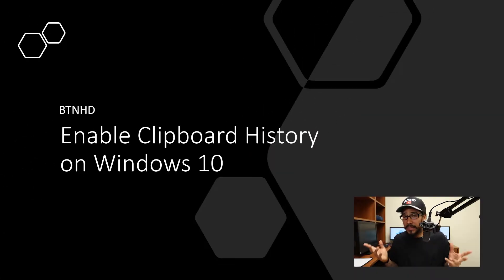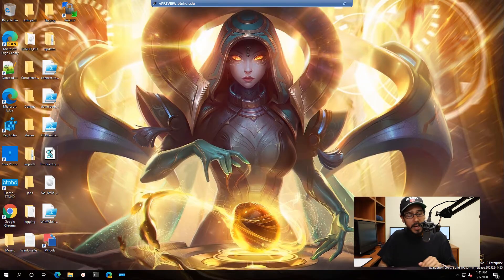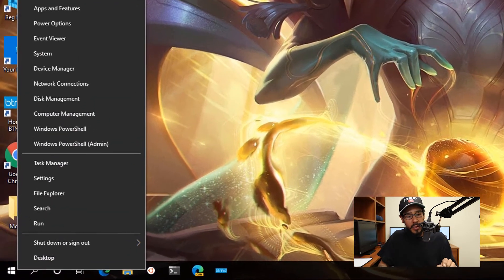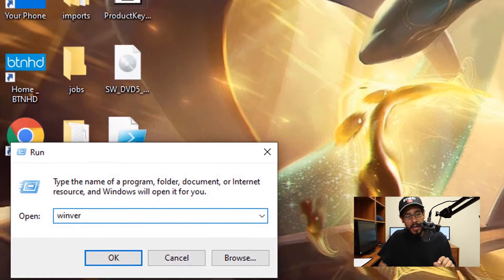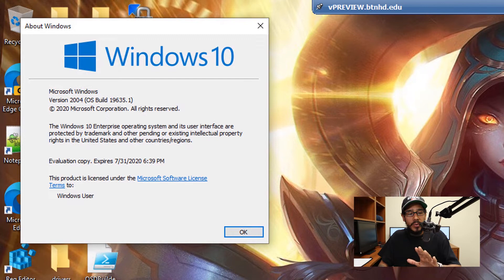Alright, so enabling the clipboard history within Windows 10 is super simple. On the desktop, we are going to right-click on the start menu, go to Run, type in WinVER, hit OK — and I'm doing everything within Windows 10 version 2004.